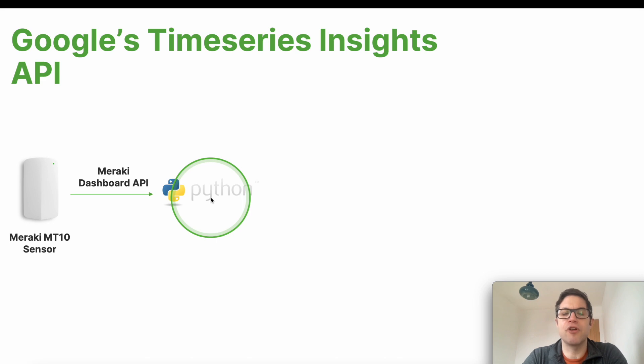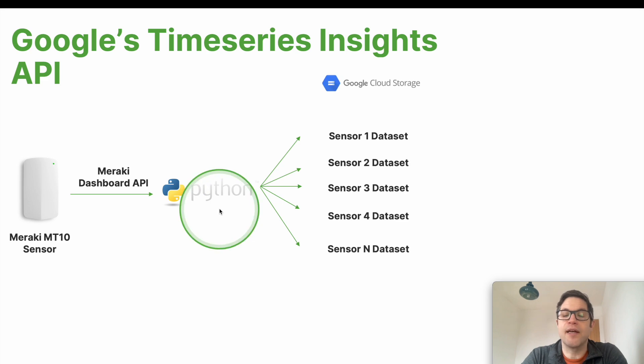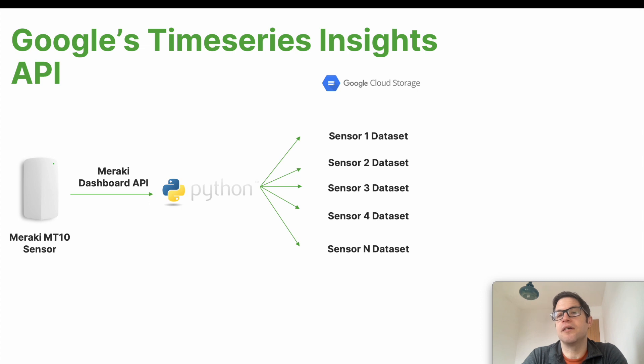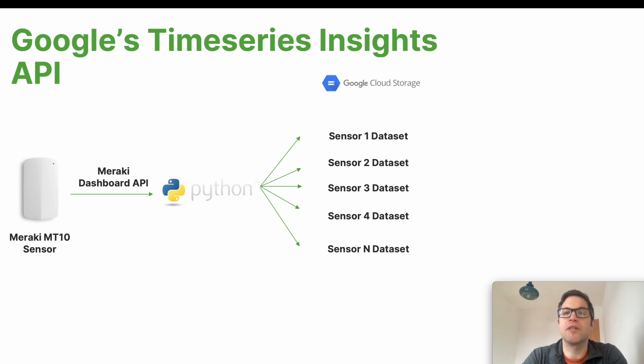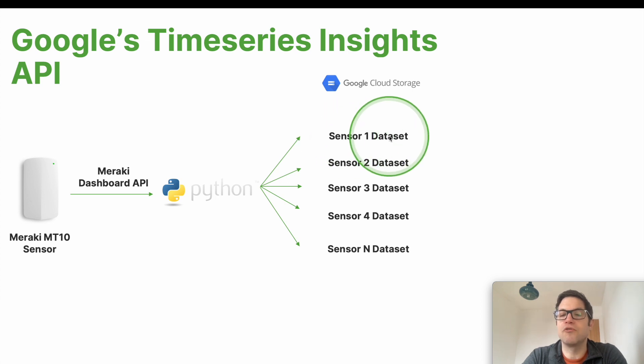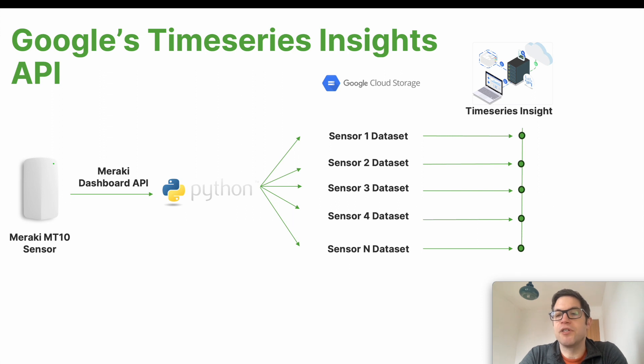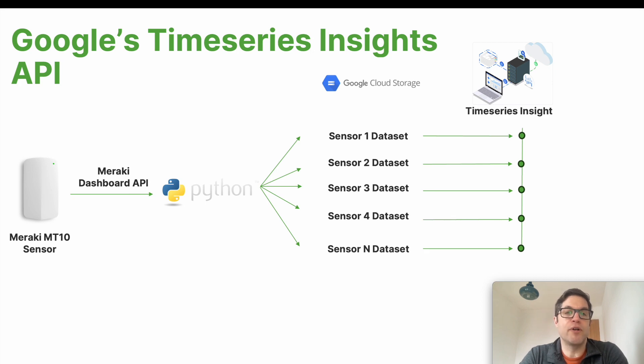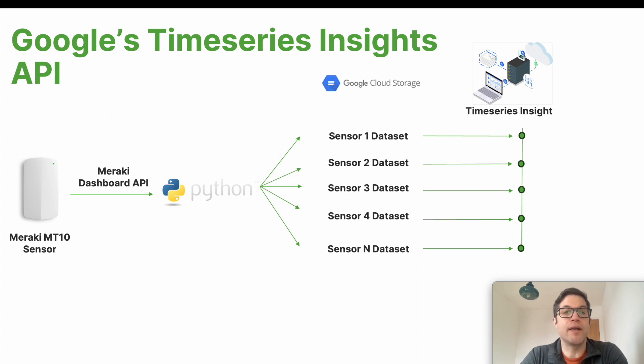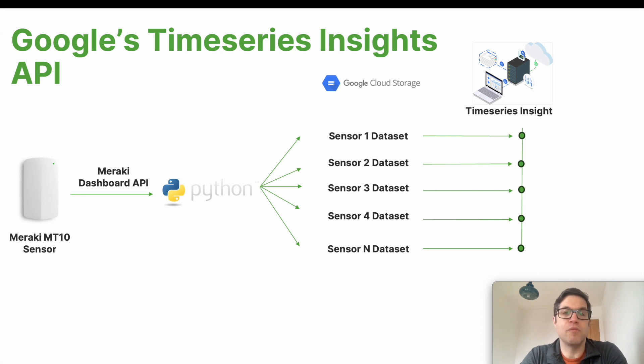Once that data is pulled in by our Python script, the next thing the Python script is going to do is format that data into a data format that the Insights API can consume and push that up into Google Cloud Storage. For every sensor that we detect we're going to create a separate dataset in the correct format within Google Cloud Storage and that's then going to be uploaded into the Time Series Insights API. We've then got a time series which Google will operate machine learning against, train the model, and then make available the API for making appending data to that dataset and also making queries for anomalies against that dataset.